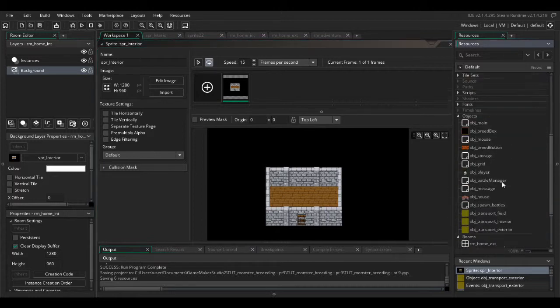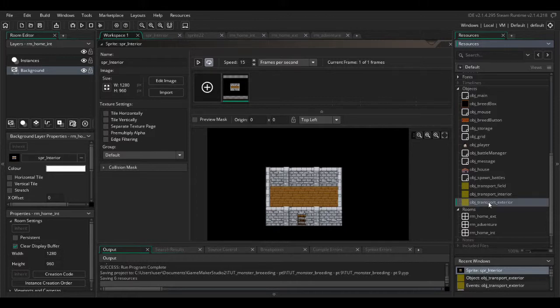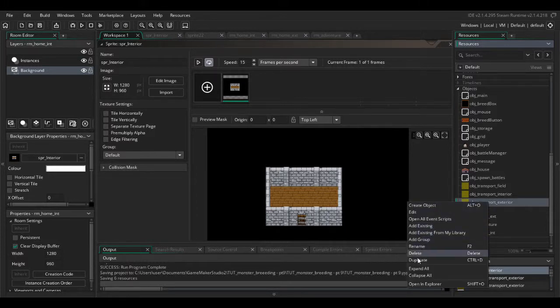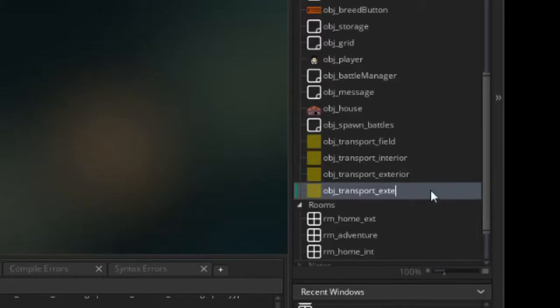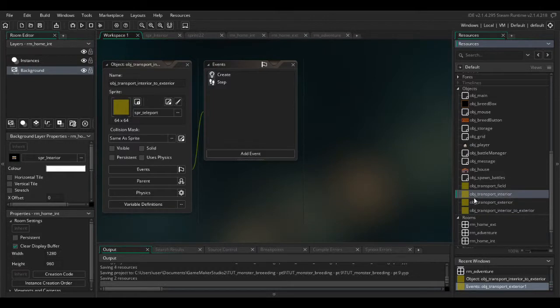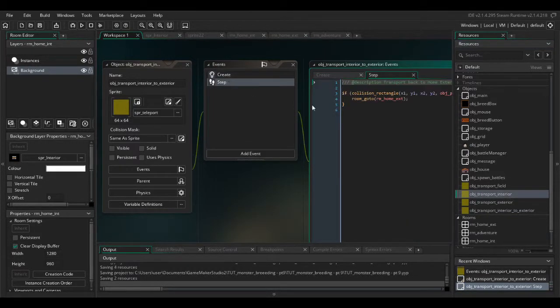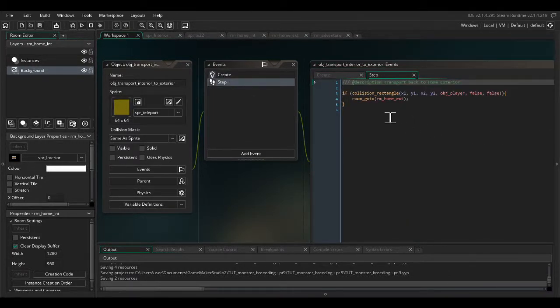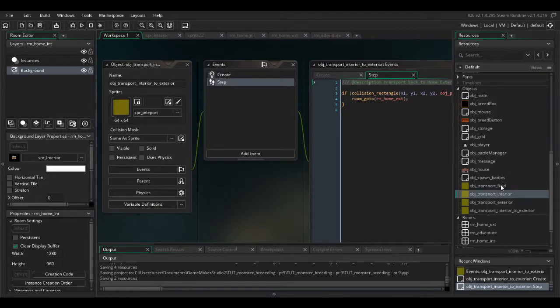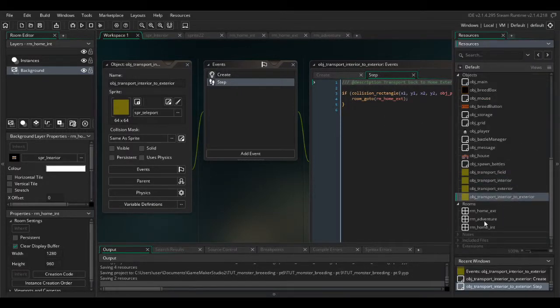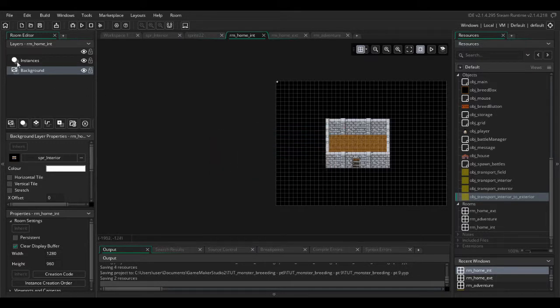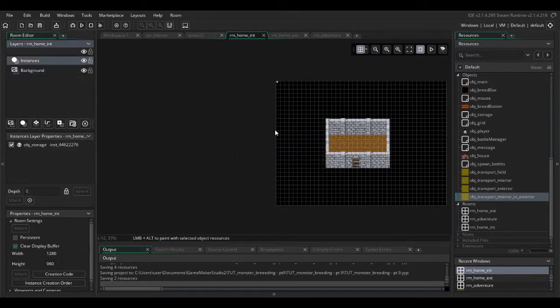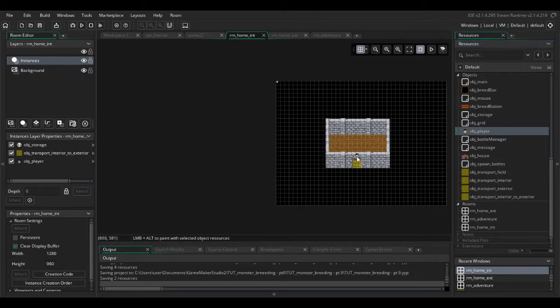We also want to have a teleport as well, so copy obj transport exterior, just right click duplicate. We're going to rename it to interior to exterior. Create event is fine, step event we can go to RM home exterior. Now we've made the object, go back to RM home interior, drag on your object and put it into the room. Make sure you click on the instance layer first otherwise you'll get the same error that I just did. We also want an obj player in there just to move around, put him on there.